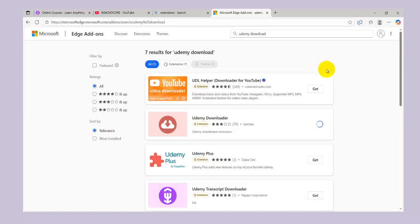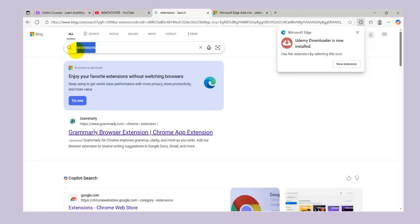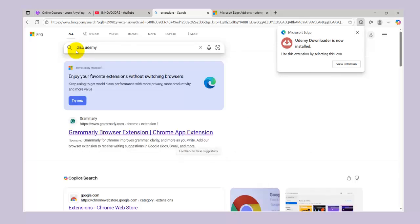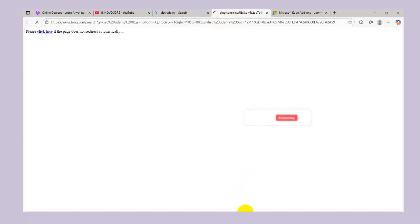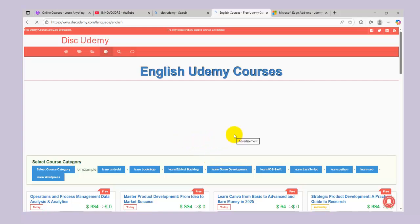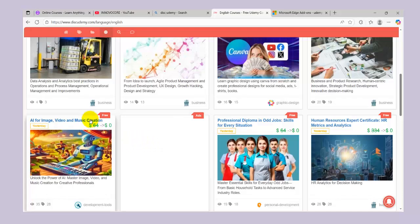I'm going to wait for the extension to install on Microsoft Edge. But before we use this extension, we're going to go back to Udemy to get a free course and then test it with the Udemy Downloader so you guys will see what I'm actually talking about. Bear with me — I have a very poor connection today — so we're going to try a quick course right now to see if we can download the videos.